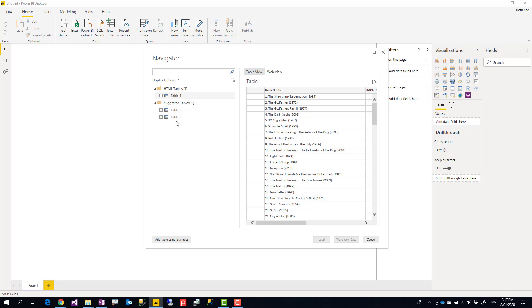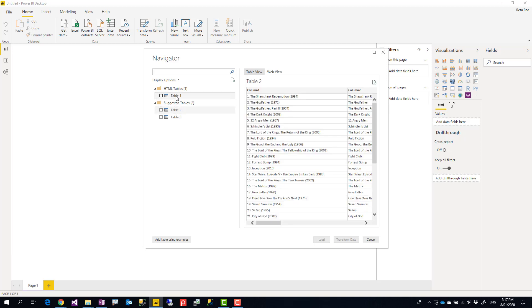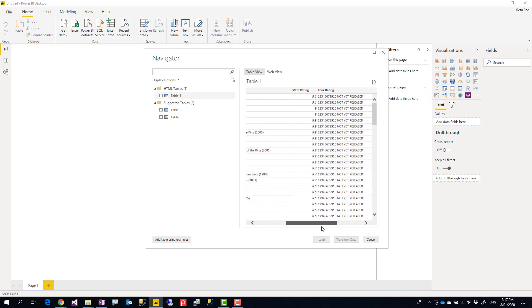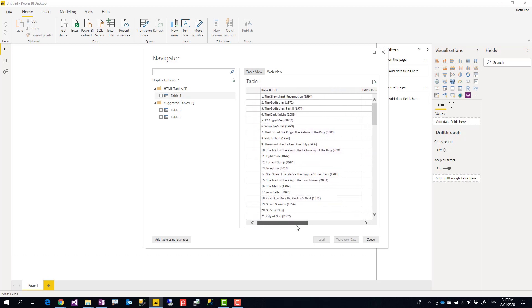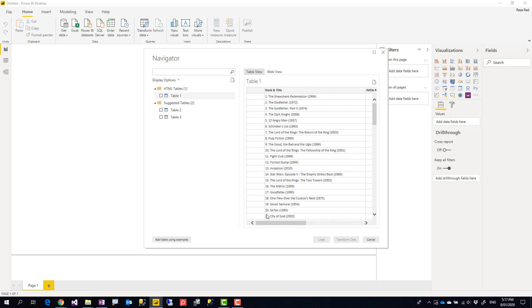Every page is HTML code and it might have different tables. You see these tables here—these are all lists of suggested tables, HTML tables coming from that web page.